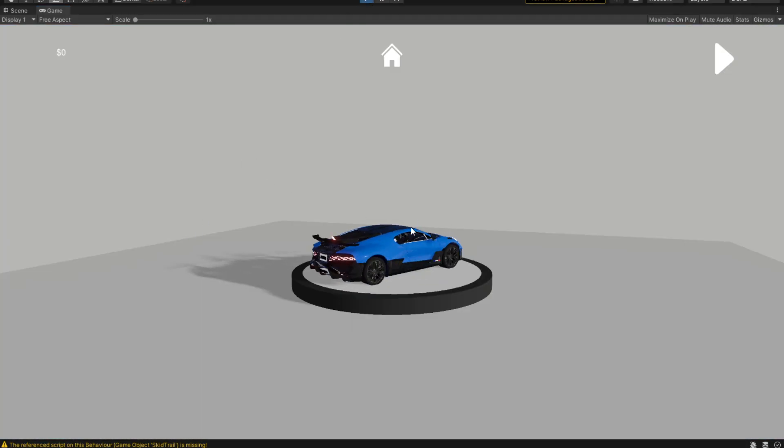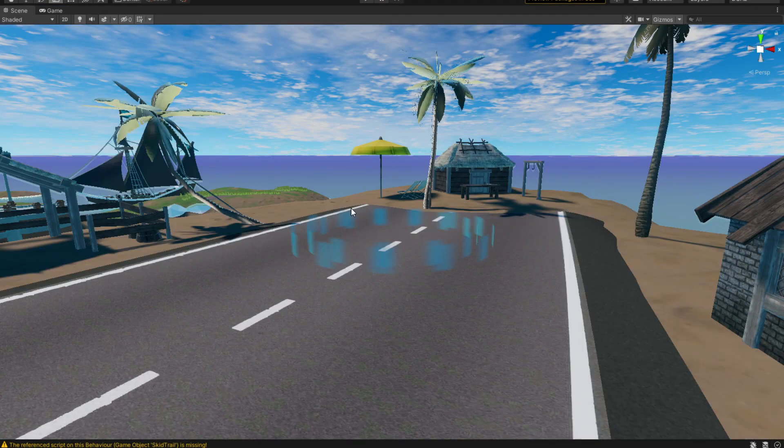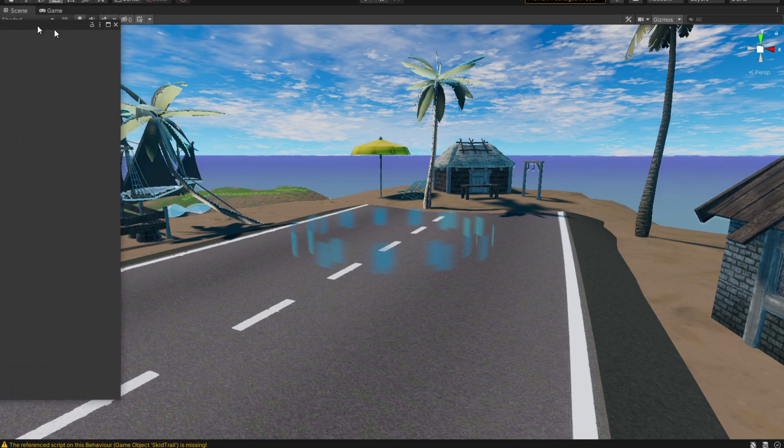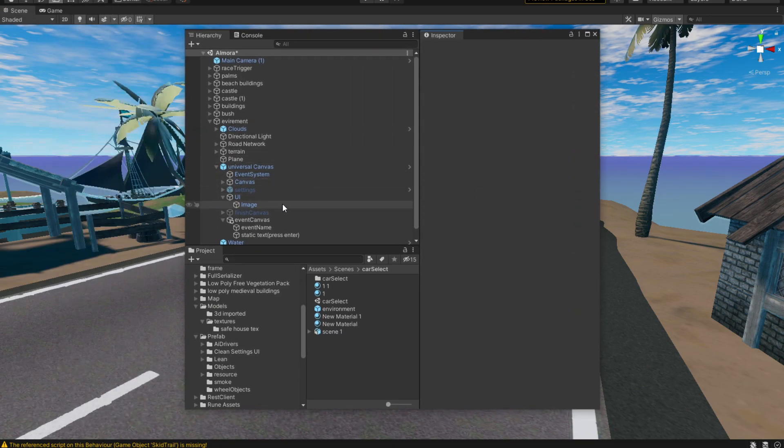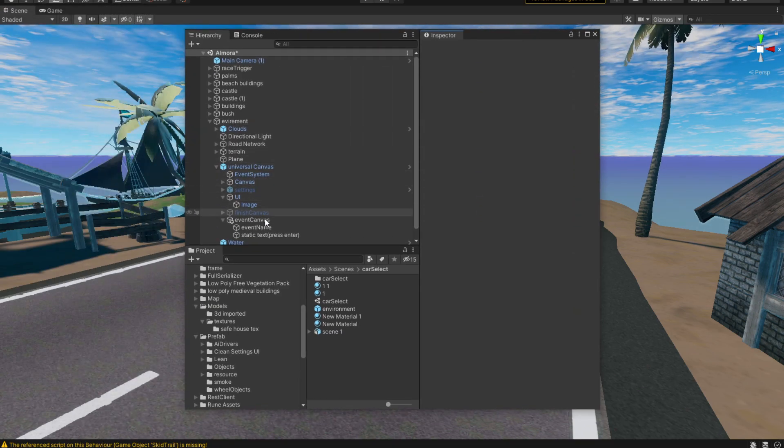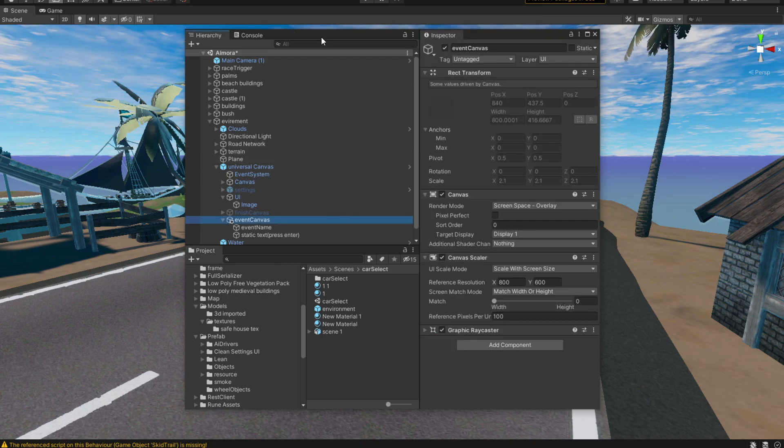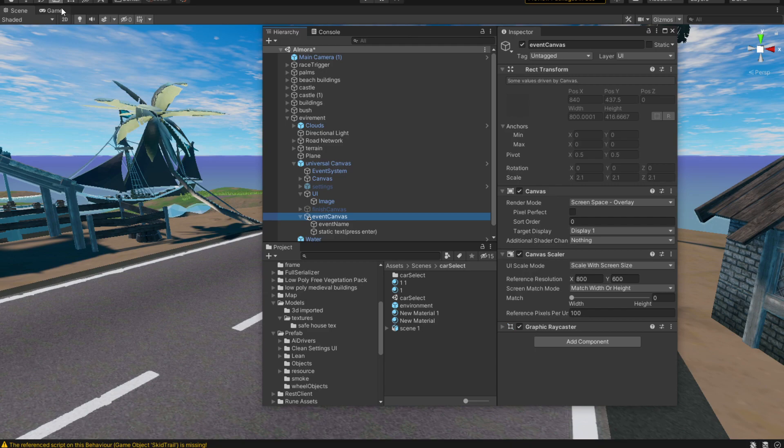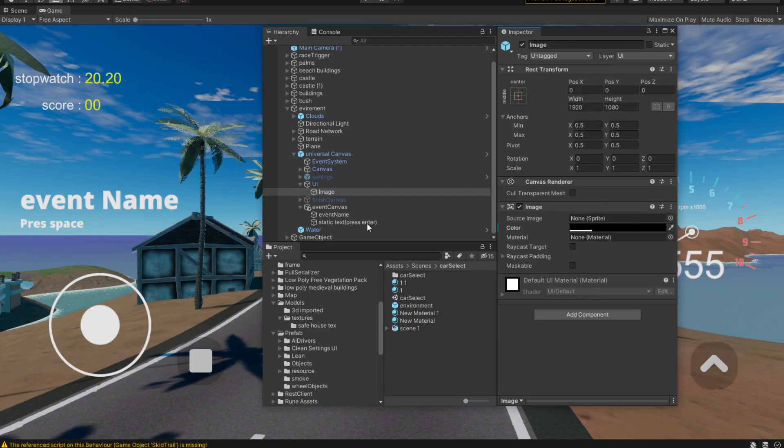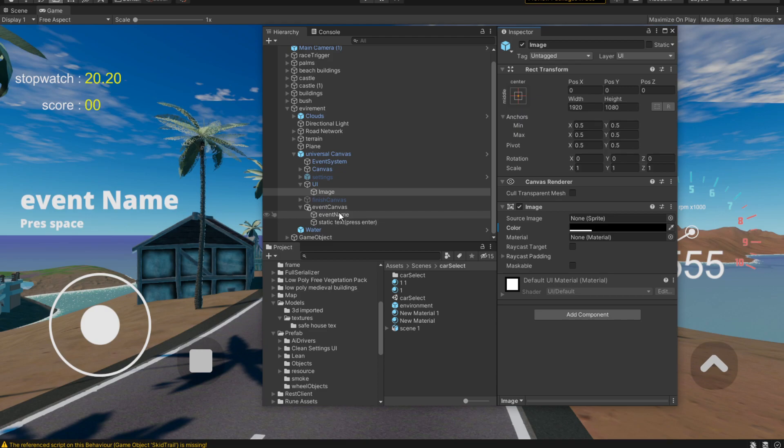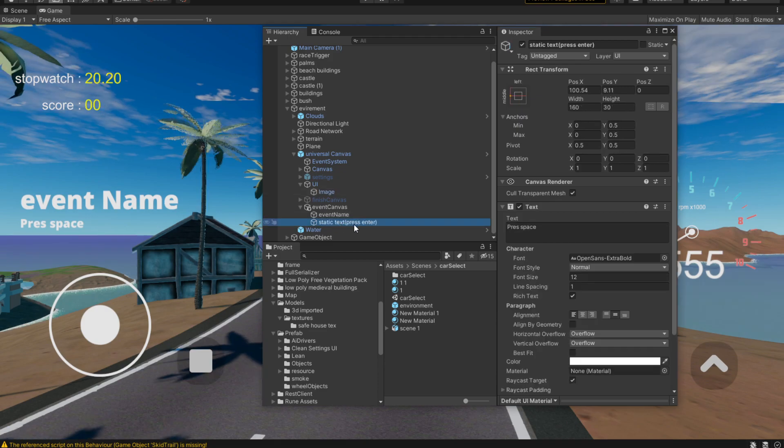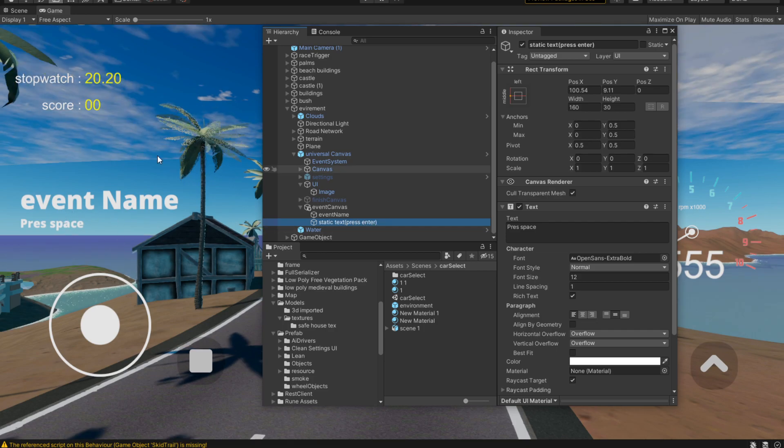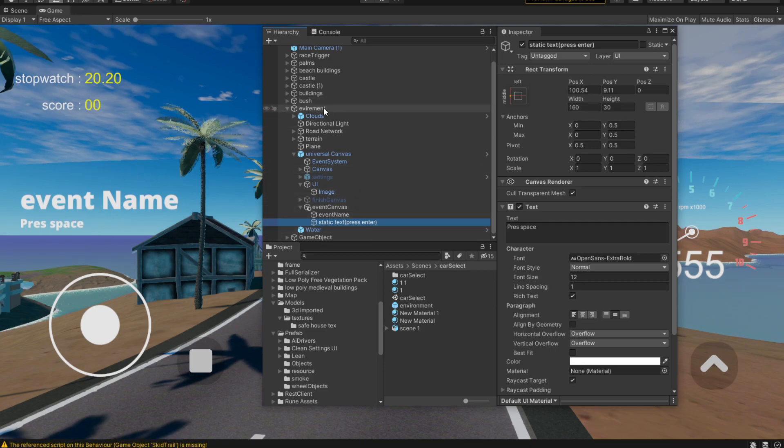So how can we do that? Let's go straight into the meat of the video. The way I've achieved it is by creating a very simple canvas. All this canvas does is hold an event name and a static text that will not be changed. This is only going to tell us to press a specific key, so that's all there is to this event type.